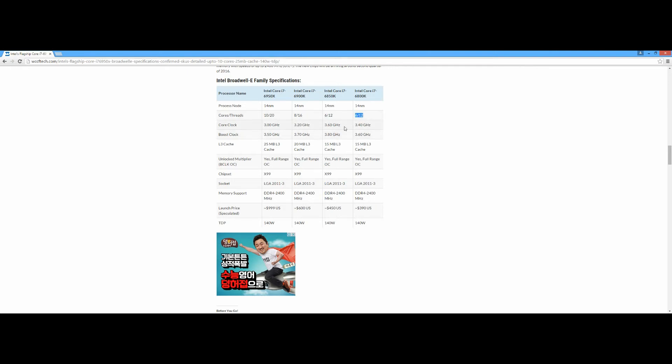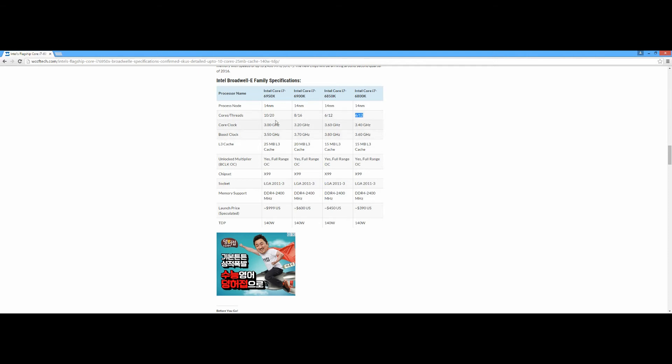But if you have some extra bucks and you want to do some editing, then definitely I will say skip this one. If you have an extra $150 in your pocket, buy this one. If you want to build a video editing rig, you can just go with the 10-core. But if you don't know, Zen is coming, so why not wait for Zen?